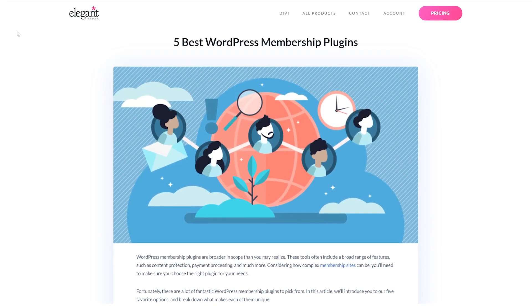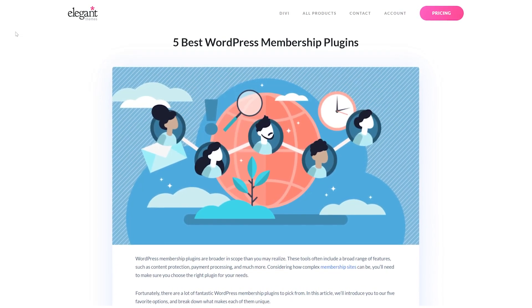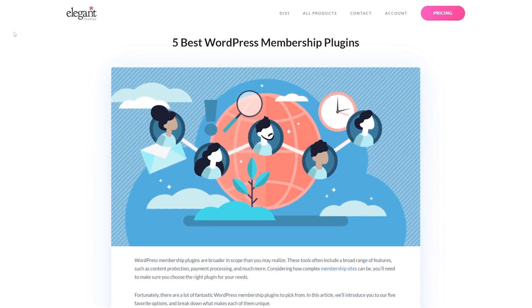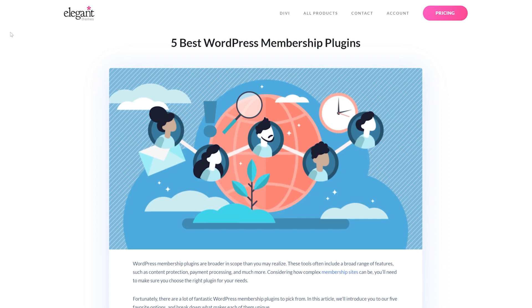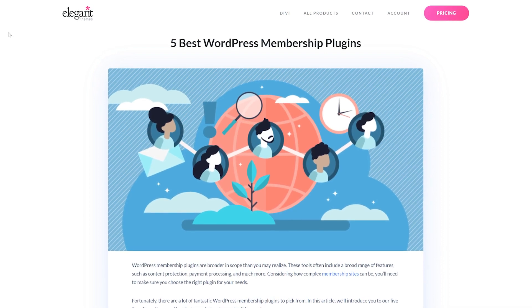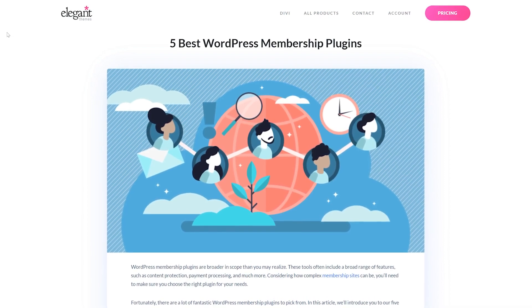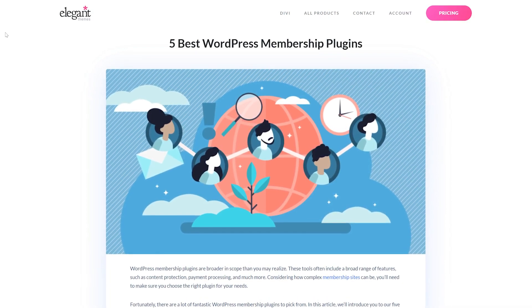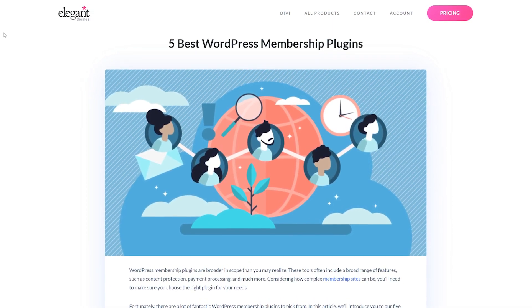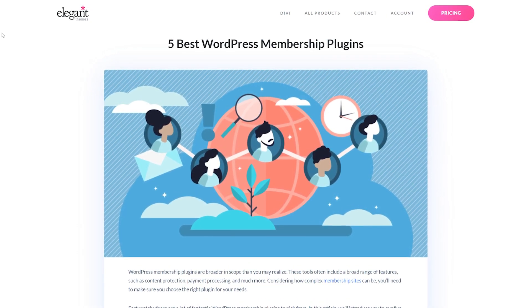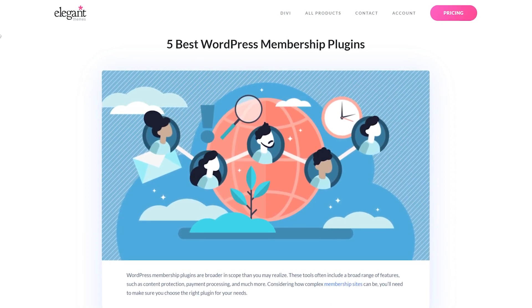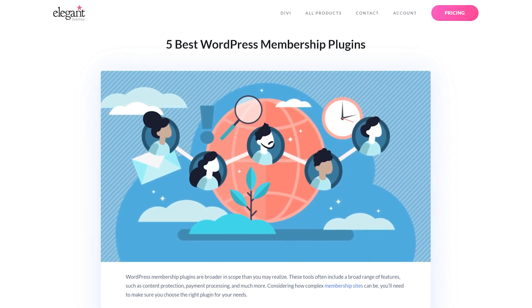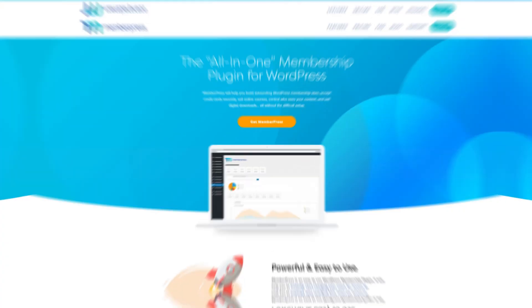In today's video, we're going to check out the 5 best WordPress membership plugins. Although there are some free options available, they usually offer very limited functionality. For that reason, we decided to focus on premium options only for this roundup.